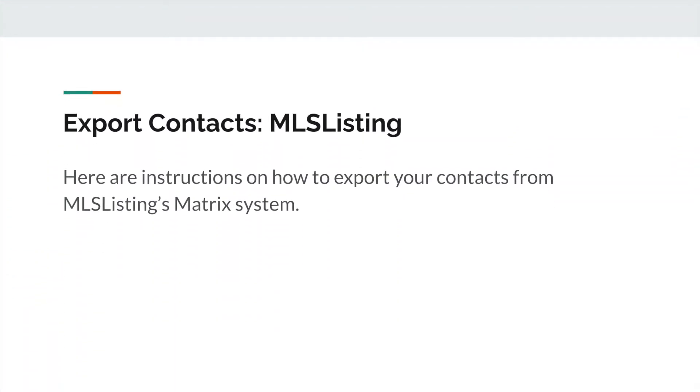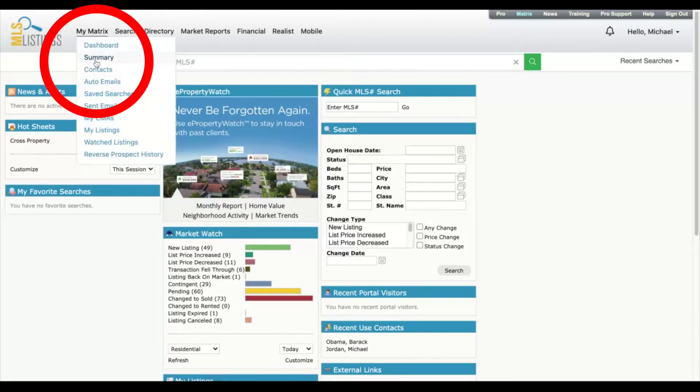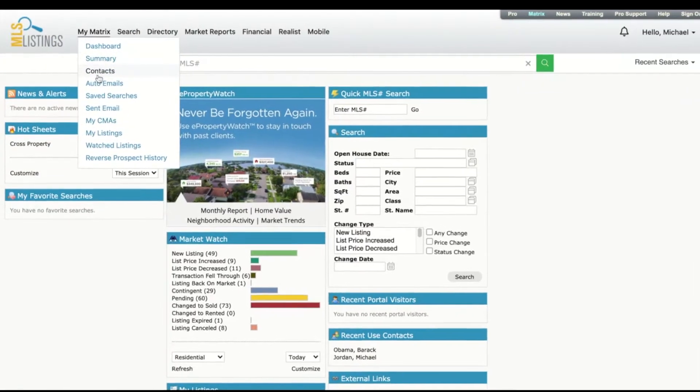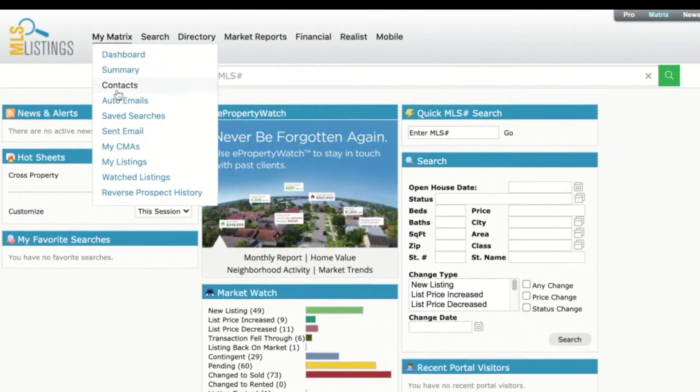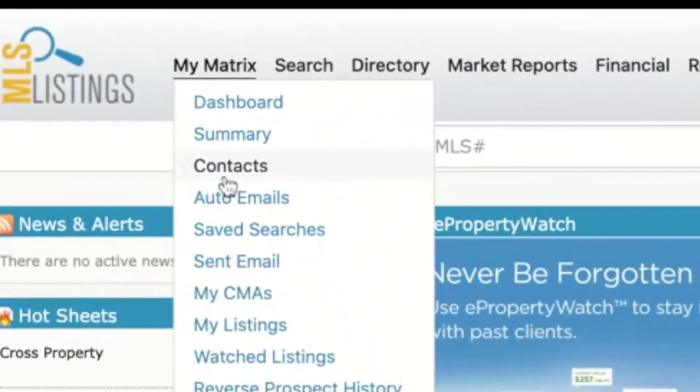Here are instructions on how to export your contacts from MLS Listings' Matrix system. In the Matrix system, hover over the menu My Matrix. In the drop-down menu, select Contacts.